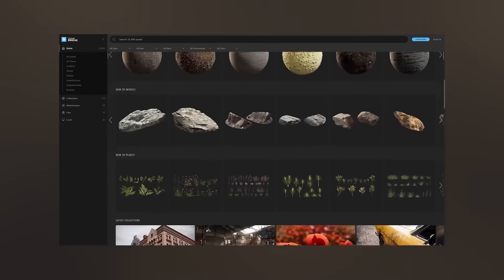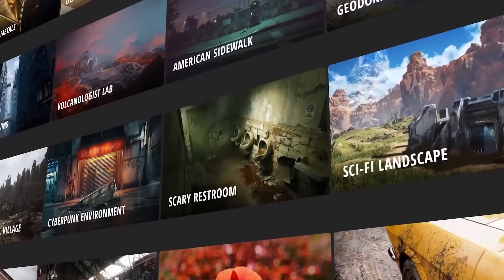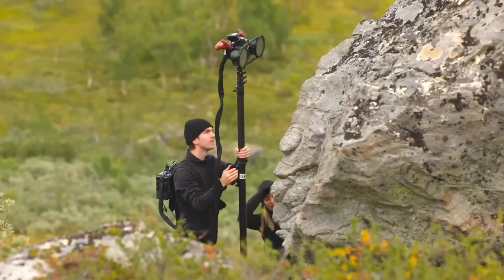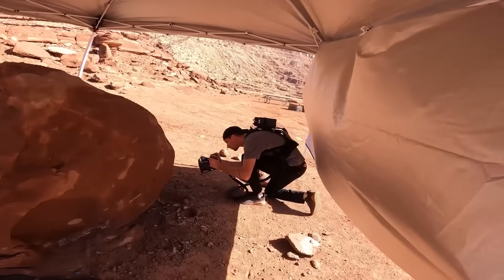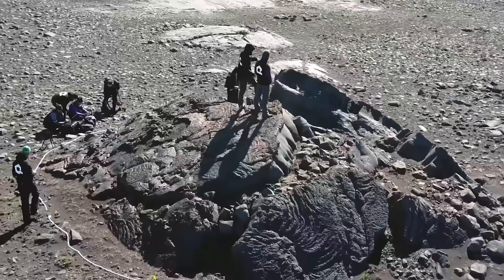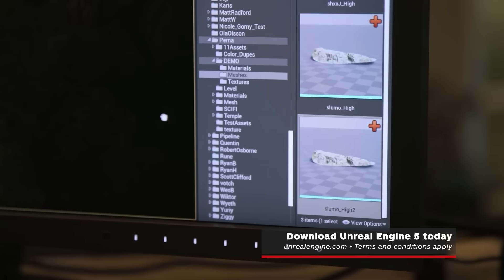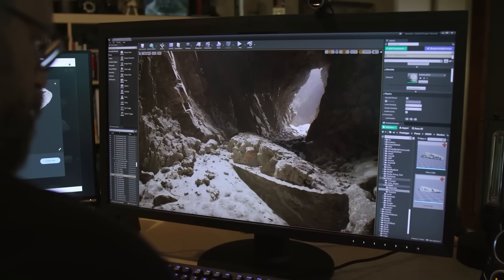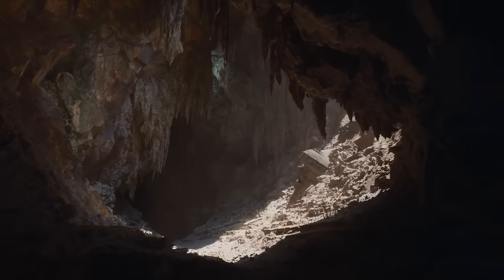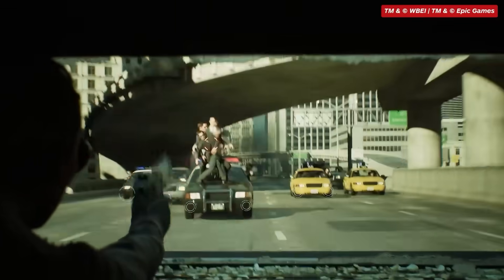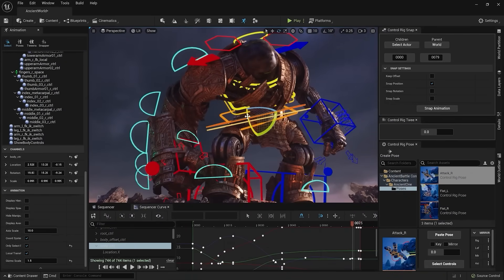Quixel Megascans is the world's largest resource of movie-quality 3D scans. Developed over the past 10 years with state-of-the-art scanning technology and large teams scanning in all corners of the globe, it is completely free for Unreal Engine users. With Megascans directly integrated into Unreal Engine 5, creating worlds is easier and more accessible than ever, whether you're a AAA powerhouse or someone new to digital creation completely.